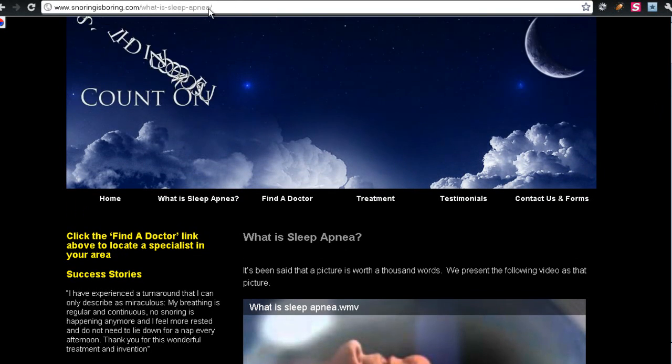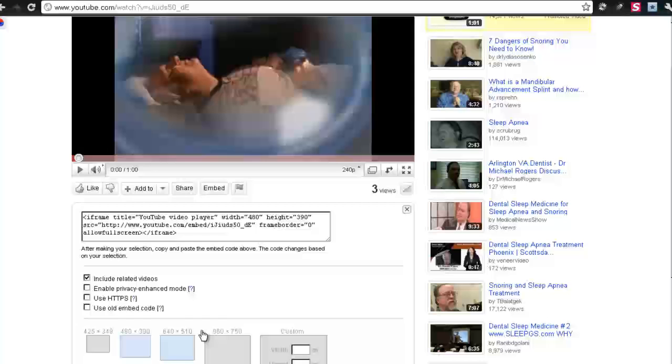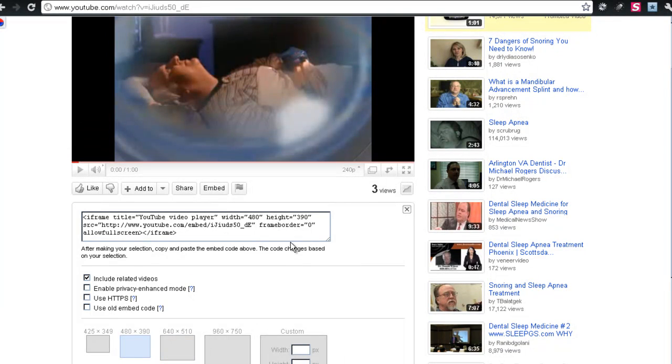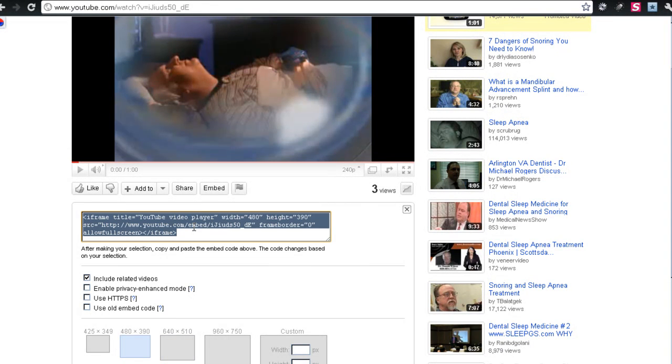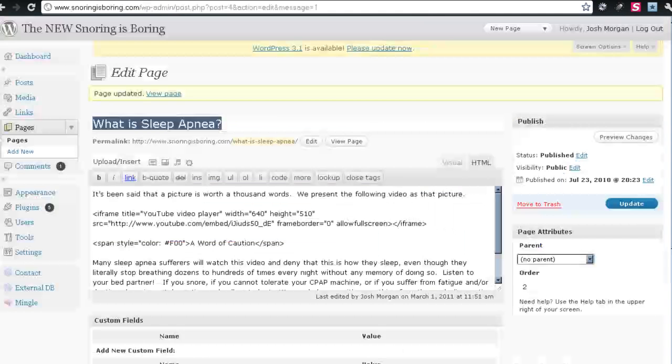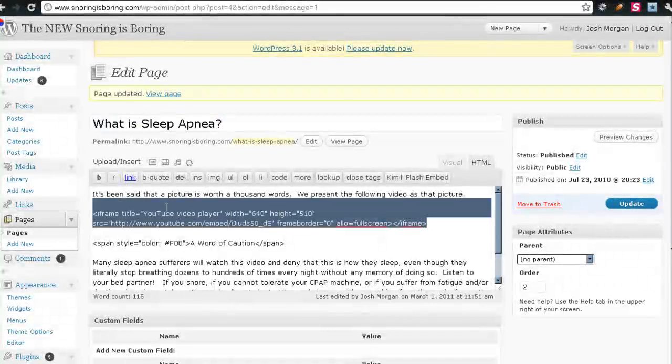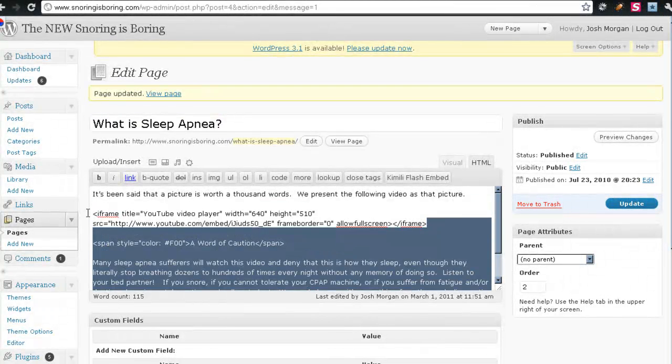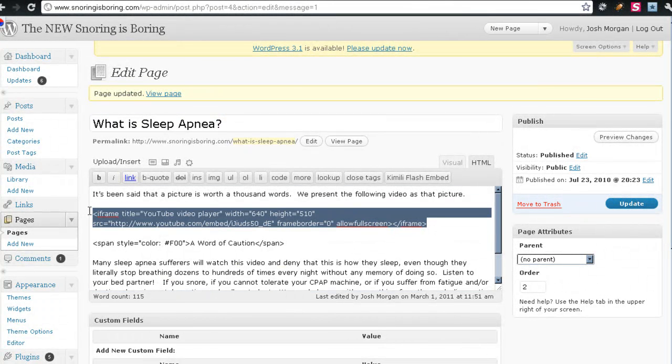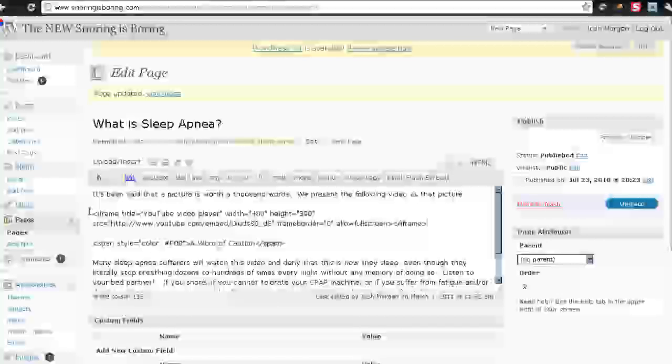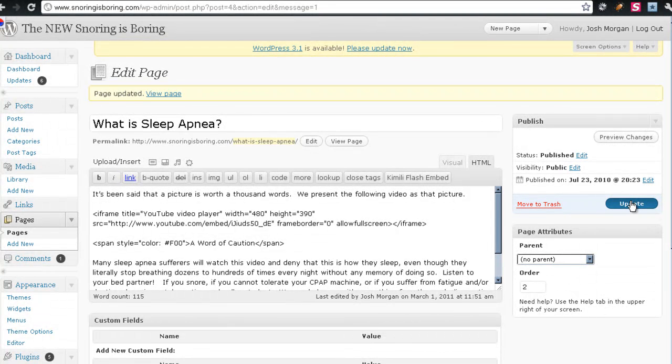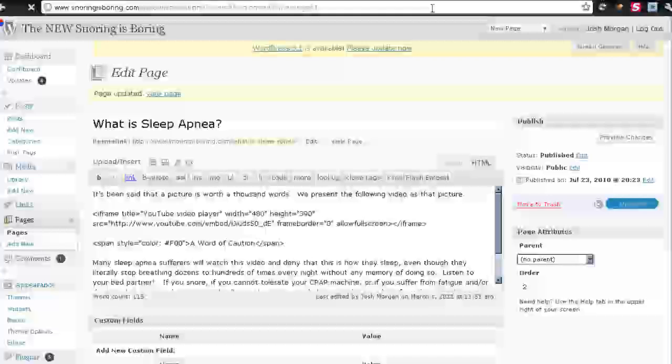If we want to make that smaller, we can simply click on one of the smaller versions, grab the code, highlight the text, paste in the new embed code, and update the page.